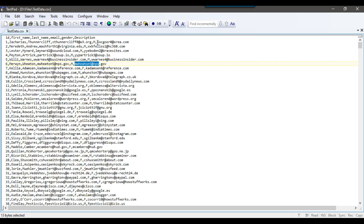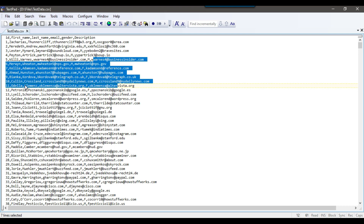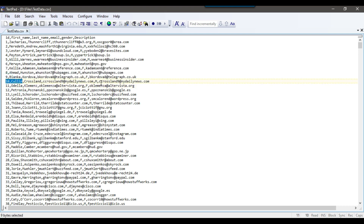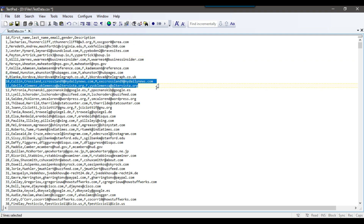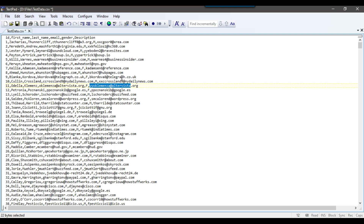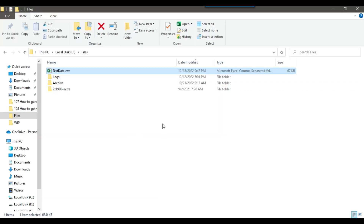What we want is: if the value starts with 'xx' or 'yy', only then should that value be imported; otherwise the description should be empty. Let's see how we can achieve that using the SSIS derived column transformation. Right now only four records should have the value present. For testing, let me also add 'xx' for record number 10 and 'yy' for record number 11, so six records total should be populated and the rest should be empty. Let me save the changes to testdata.csv.